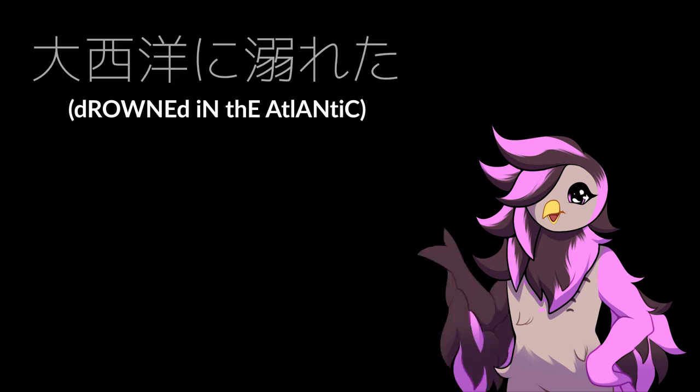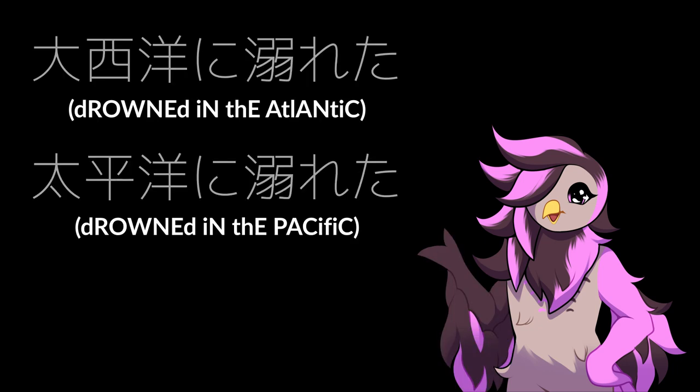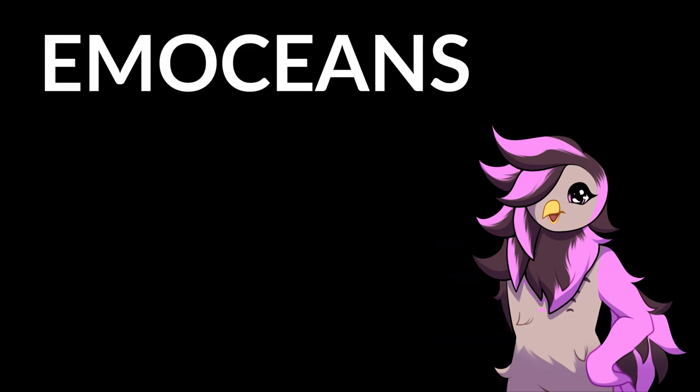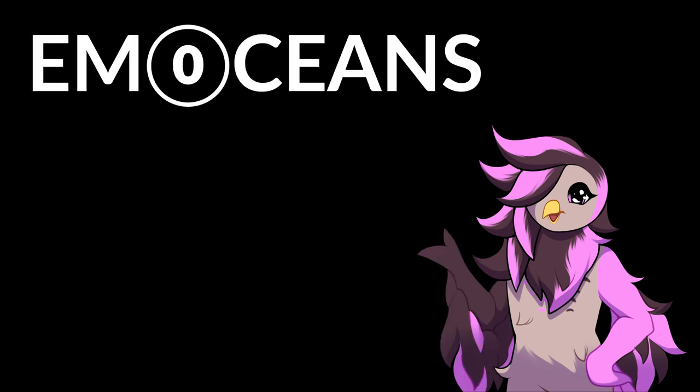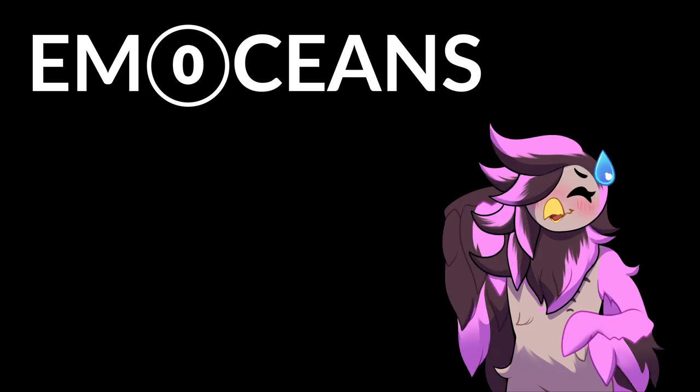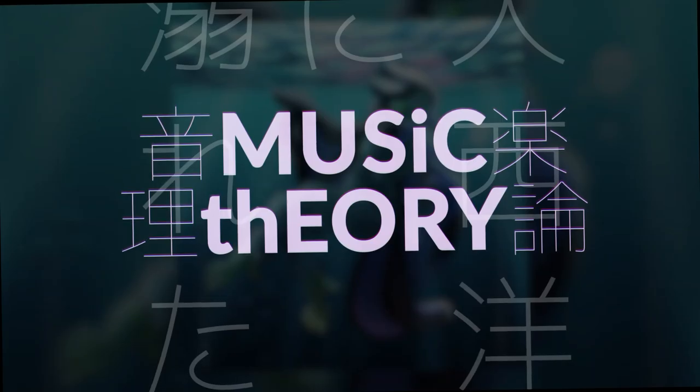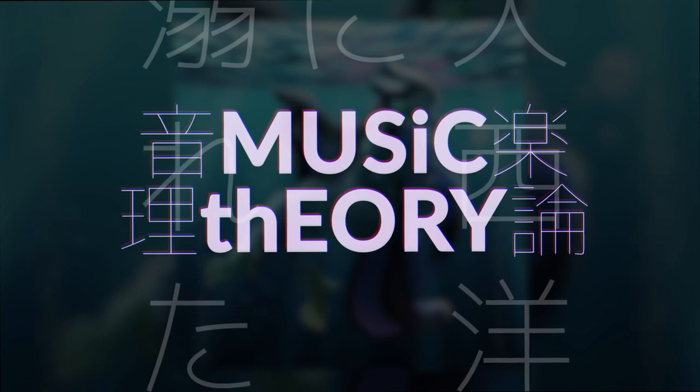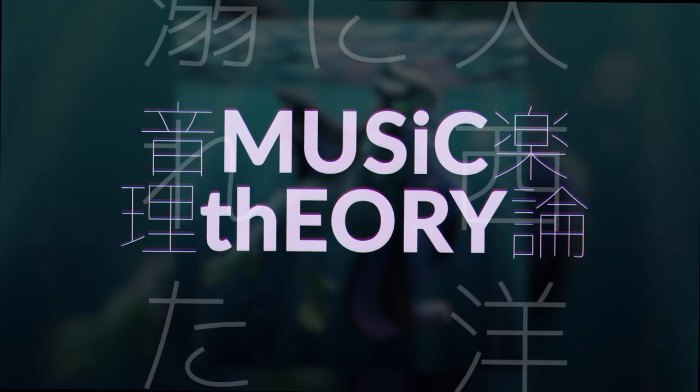And that's where the lyrics come from when I say, taiseyo ni oboreta, taheyo ni oboreta. I also stuck this Unicode character in the middle to replace the O, which, to be honest, I just thought kind of looked cool and stood out a bit more.